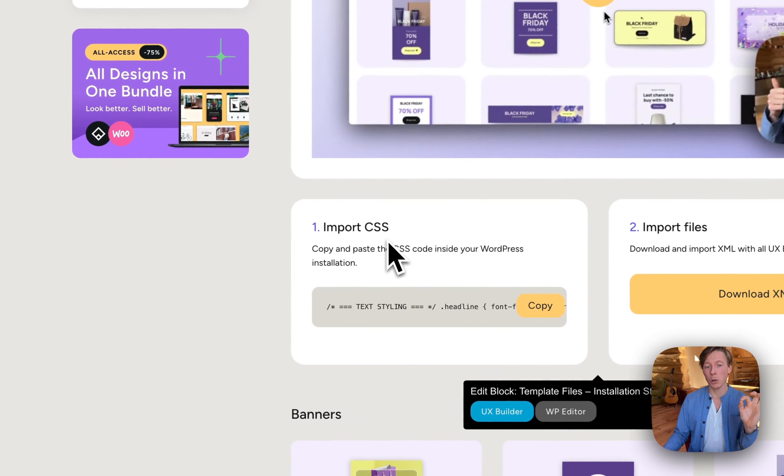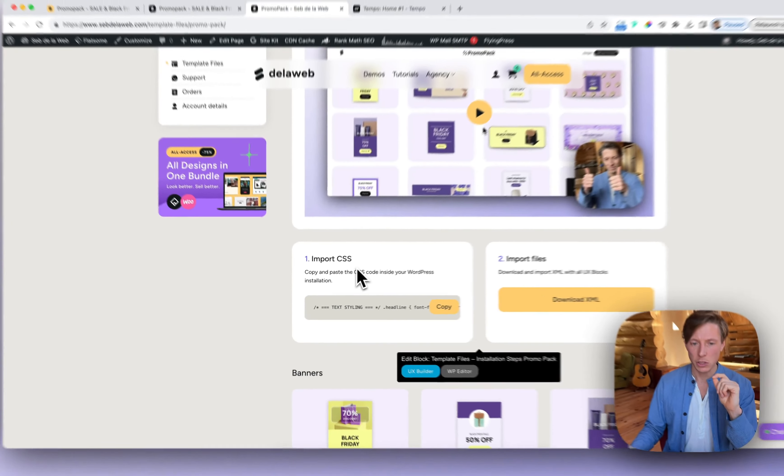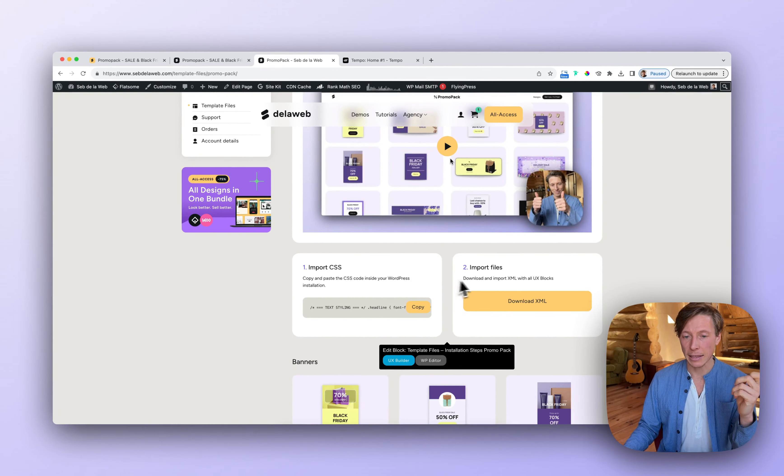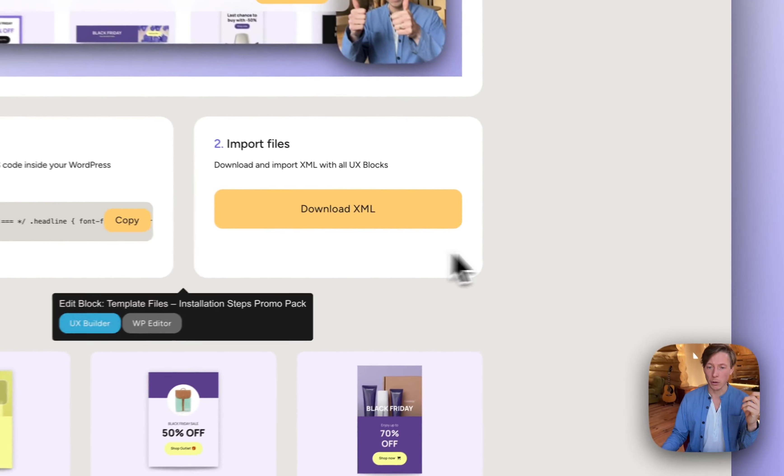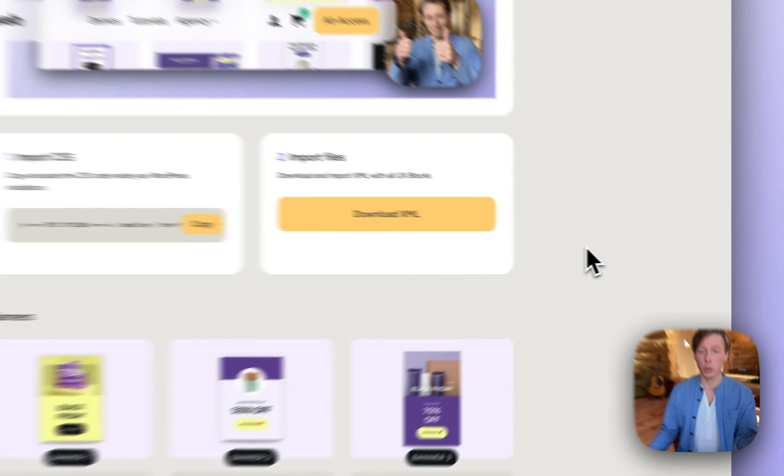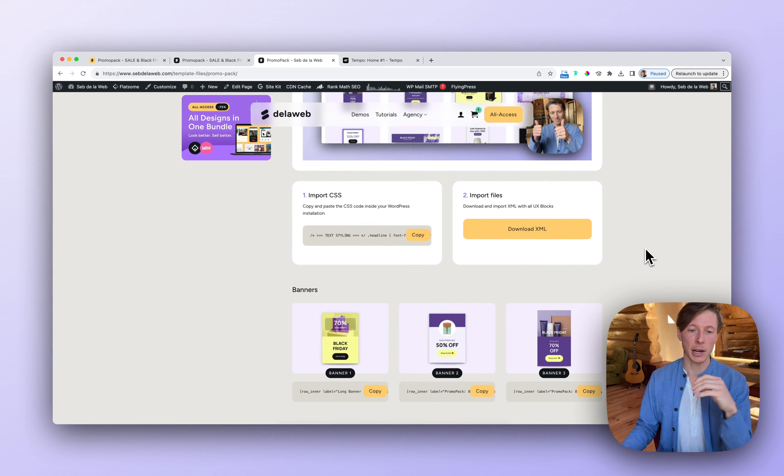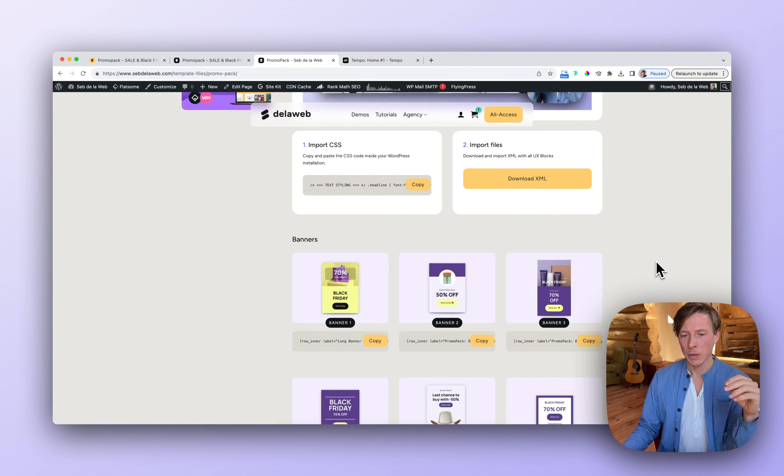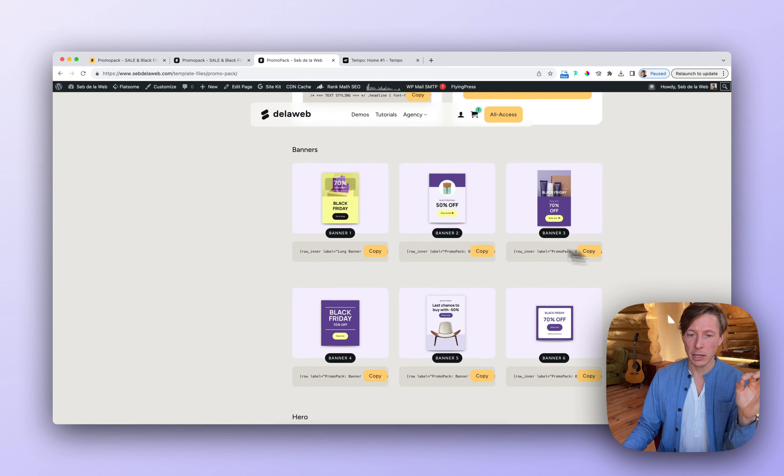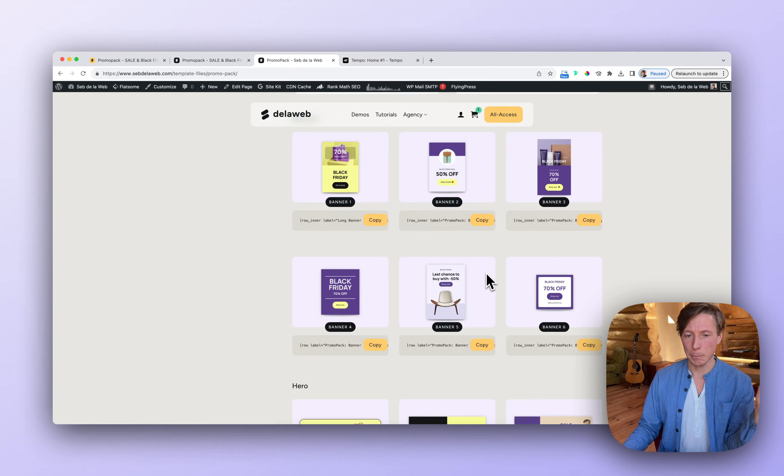I created a small piece of CSS to customize it, and there's an import XML file that will import all the UX blocks because from the banner designs, I created UX blocks. So you can download them all at once, but if you want to integrate specific banners, you can also easily copy-paste the shortcode and put it into your project.